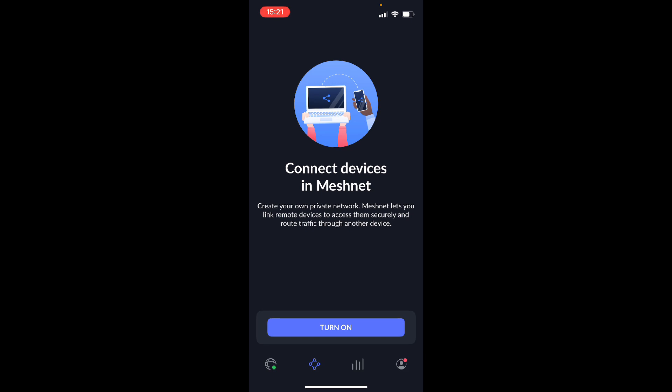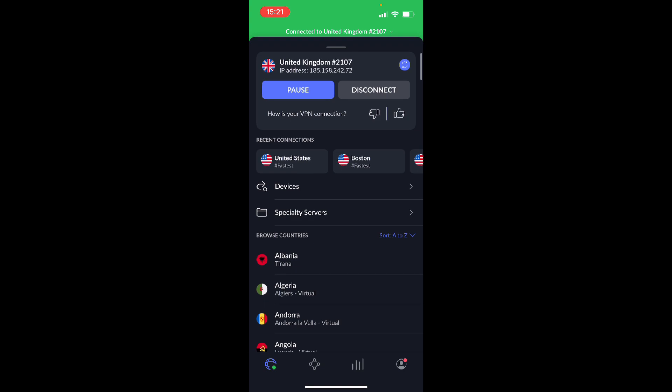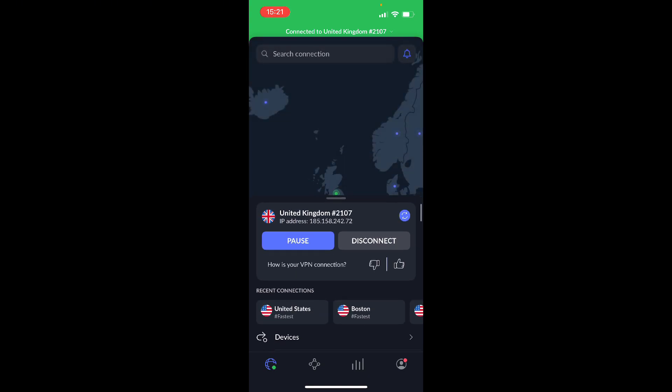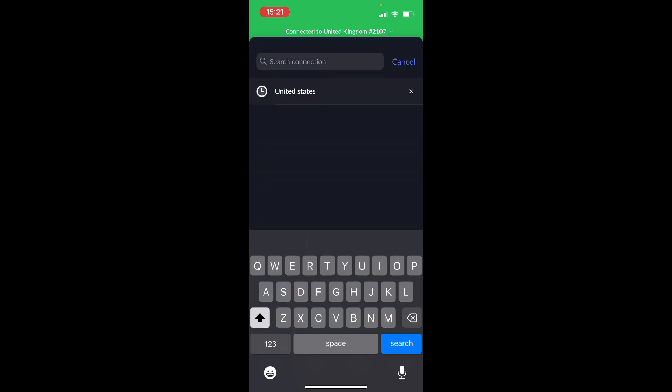And I've shown you how easy it is to connect, but it's really really simple. If I want to access US Netflix because a specific show isn't available in the UK, all I would do is search US, and because the closer the server is to your actual location the quicker the connection would be, so I'm going to search New York because that's quite close to the UK.